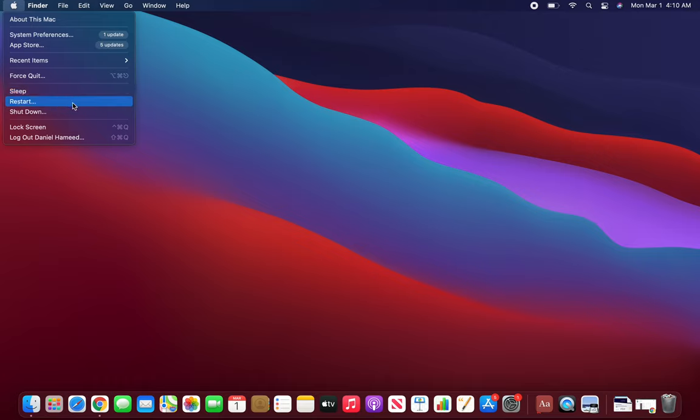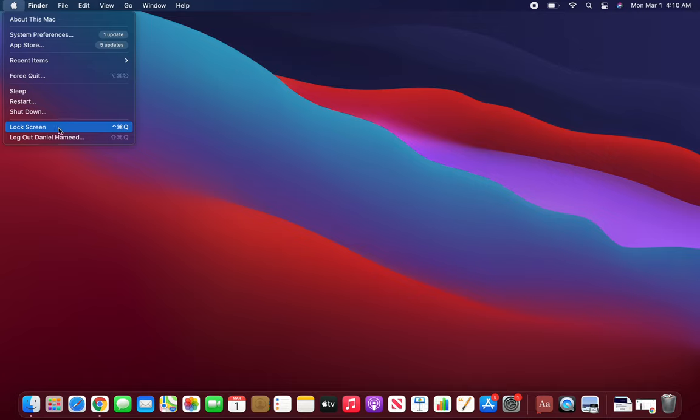Restart is just like Windows, it will restart your computer. Shutdown is when you're done and you want it to completely turn off.